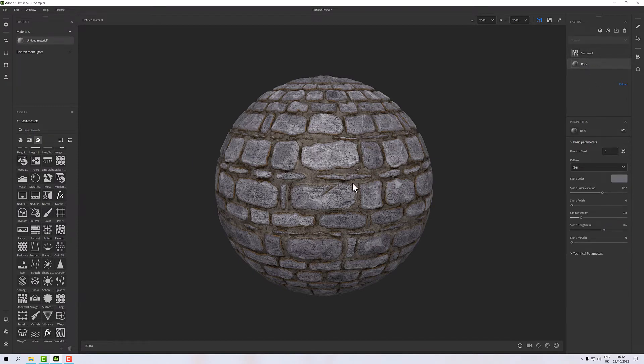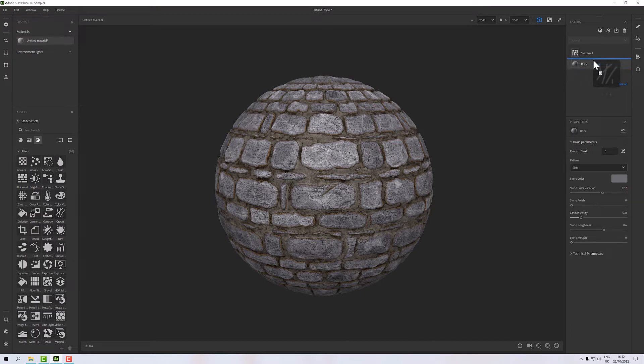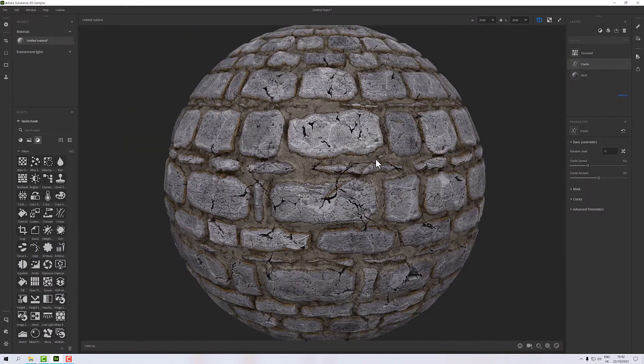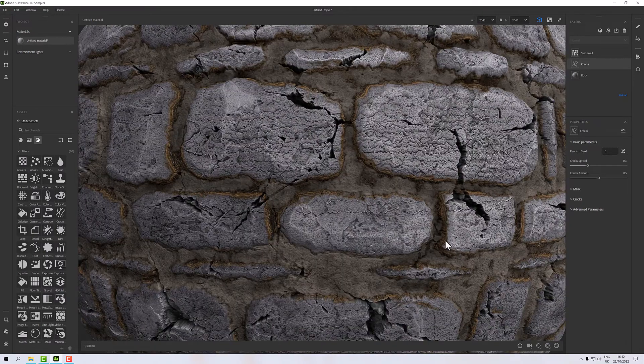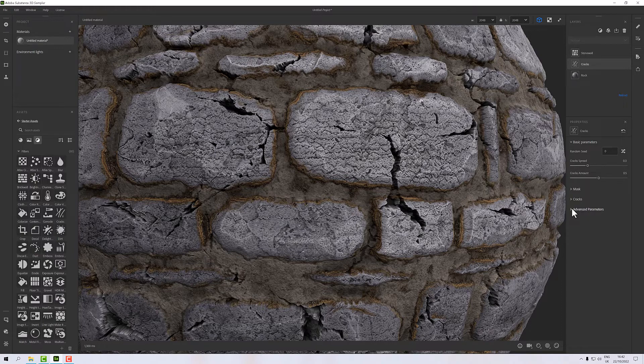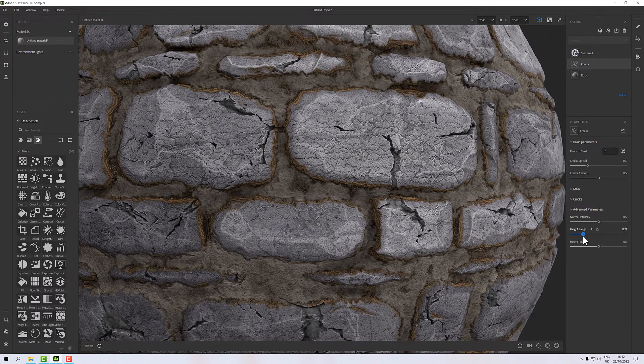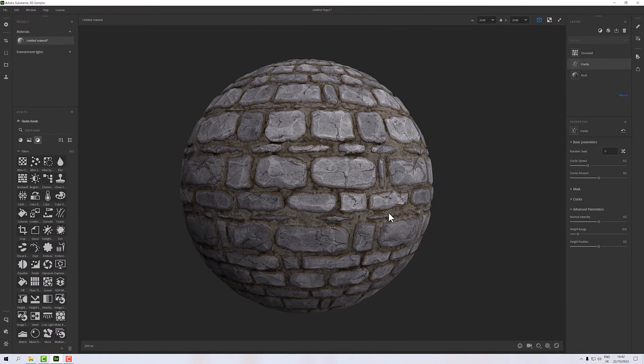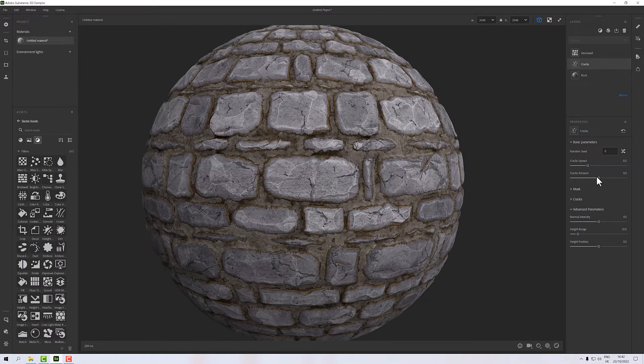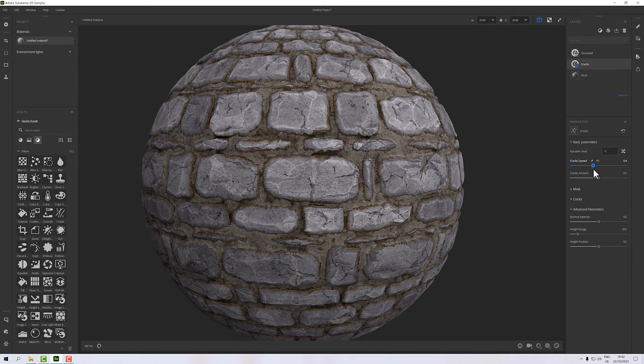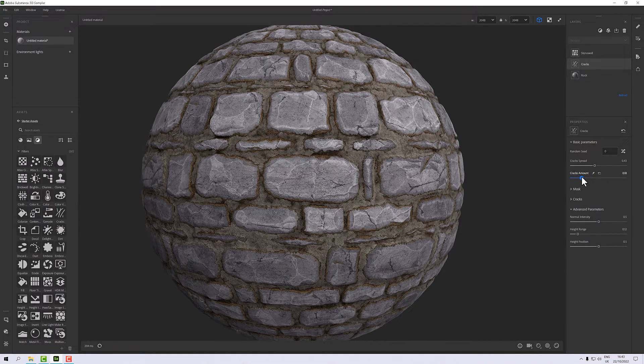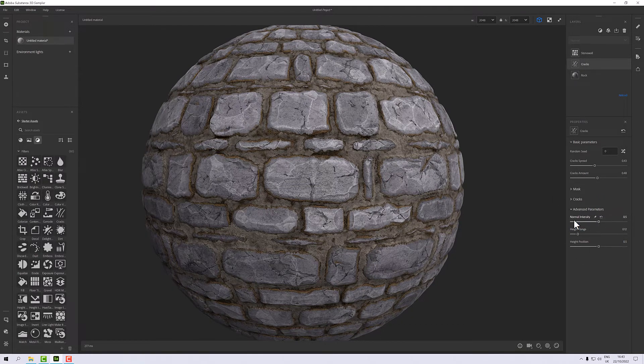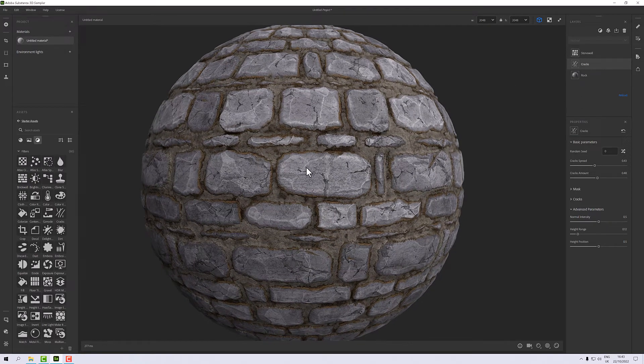One thing we might want to do is put some cracks into our initial rock. In our filters we have a cracks filter, so I can drag that between the rock and the stone wall and that will apply and that's put some cracks into our rocks. These look a bit harsh and deep to me, so what I'm going to do is go to our advanced parameters and take the height range down just to soften that up a bit. We have cracks spread so we can make them go further out and expand and we can increase the number of cracks.